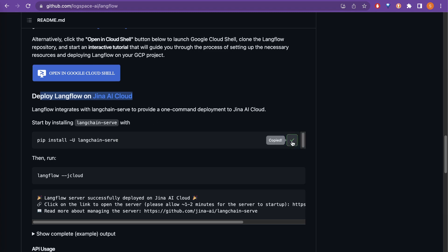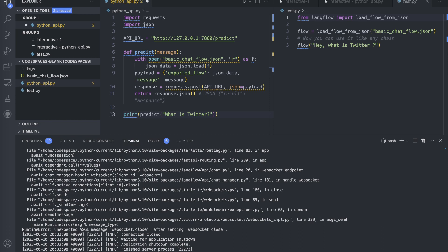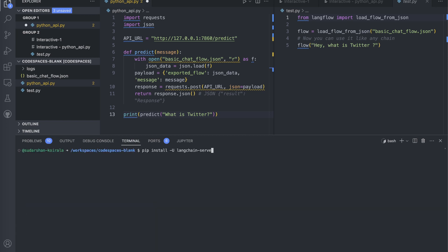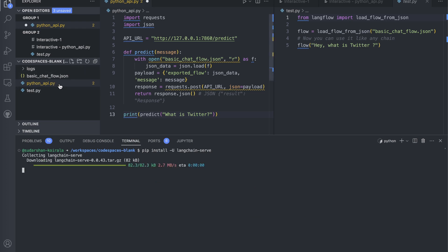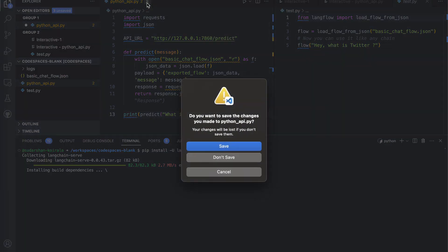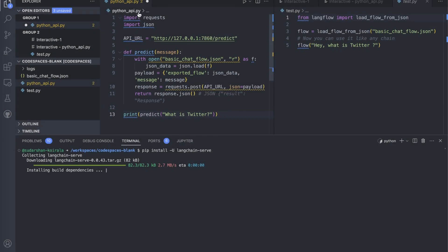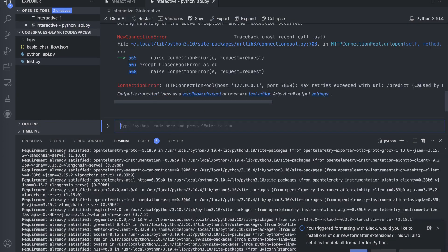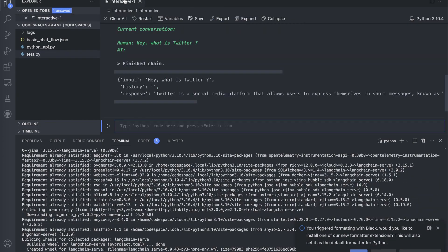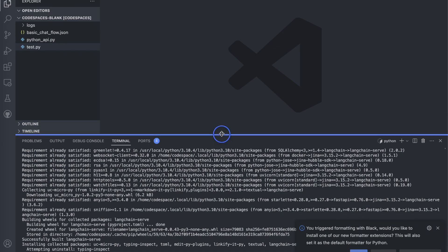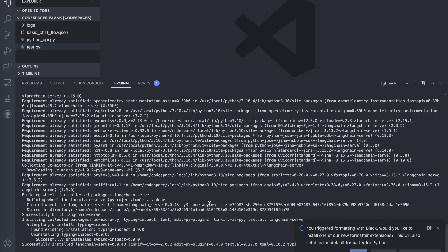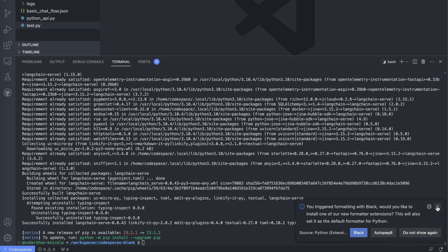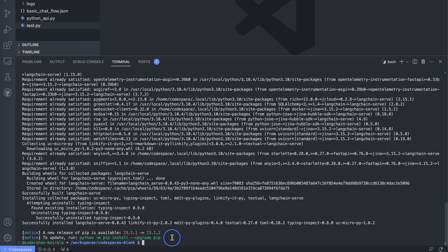Now go back to the LangFlow GitHub repo and install langchain-serve. Copy the install command, paste it into your terminal, and it will install langchain-serve for you. We can close the other files we don't need right now and just work in the terminal.